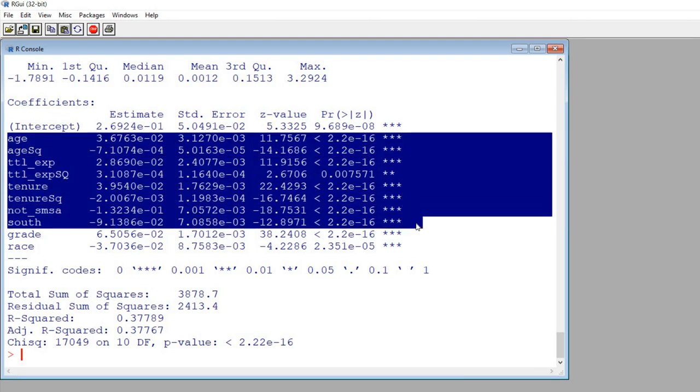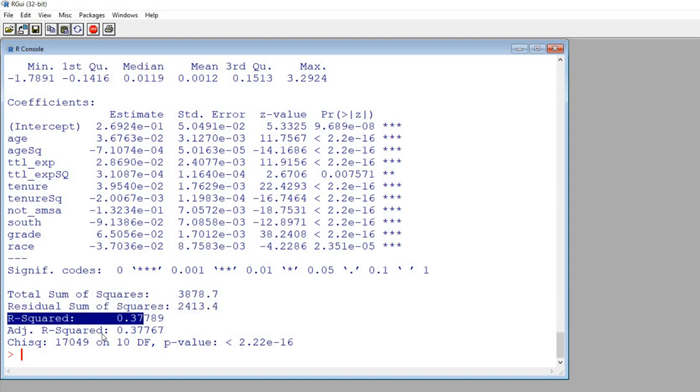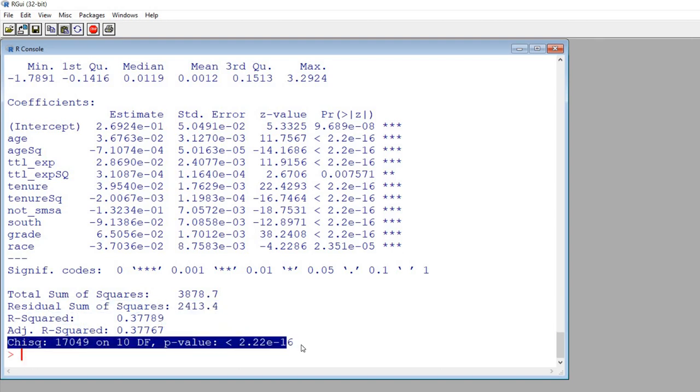So scrolling down you can see that again we have our coefficients, all of these predictors all the way down to here these are the time varying predictors, these are the time invariant predictors that we have right here, and you can see that we have our R squared value and a chi-squared test in order to evaluate the overall model fit.